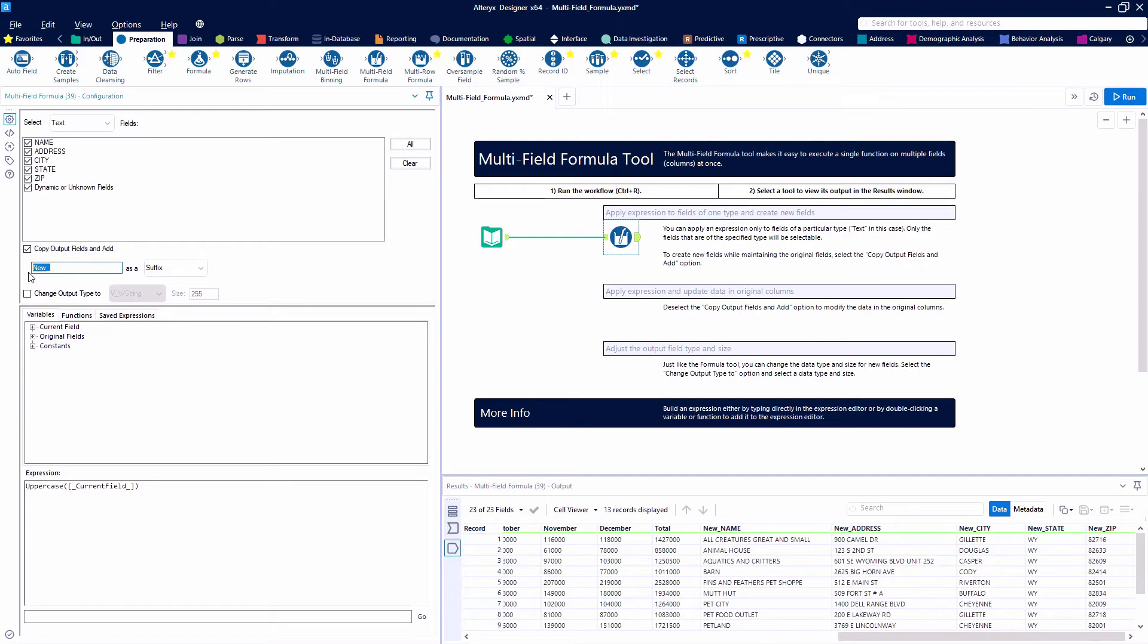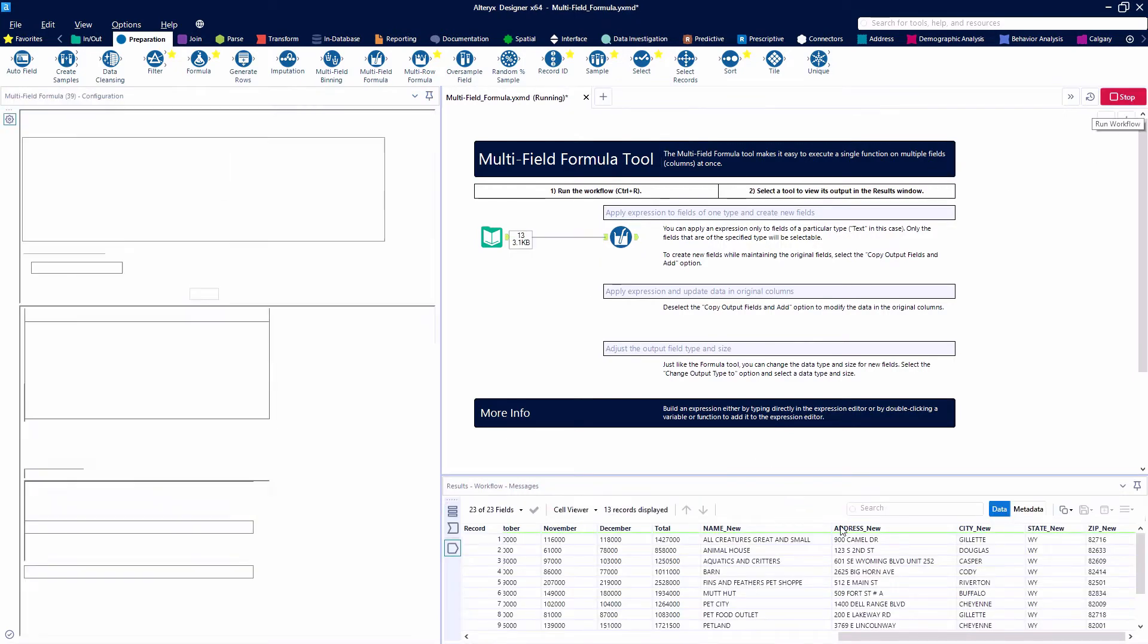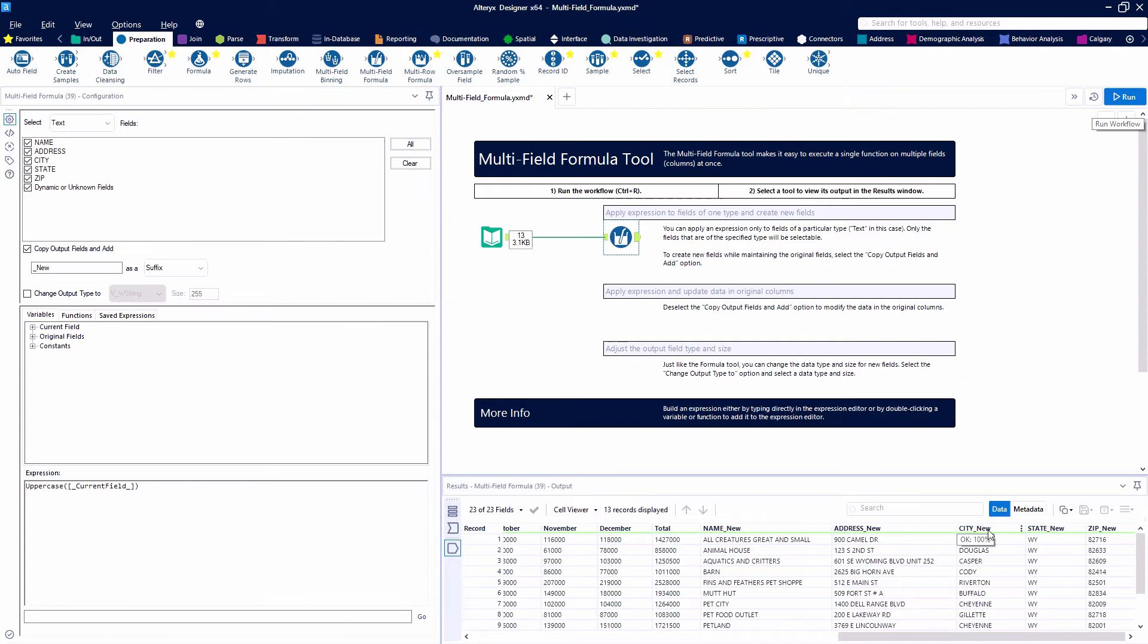Now we're going to do the same thing only we're going to use a suffix. So it's going to look the same. We're just going to have the original field name and then underscore new signifying this is a new one.